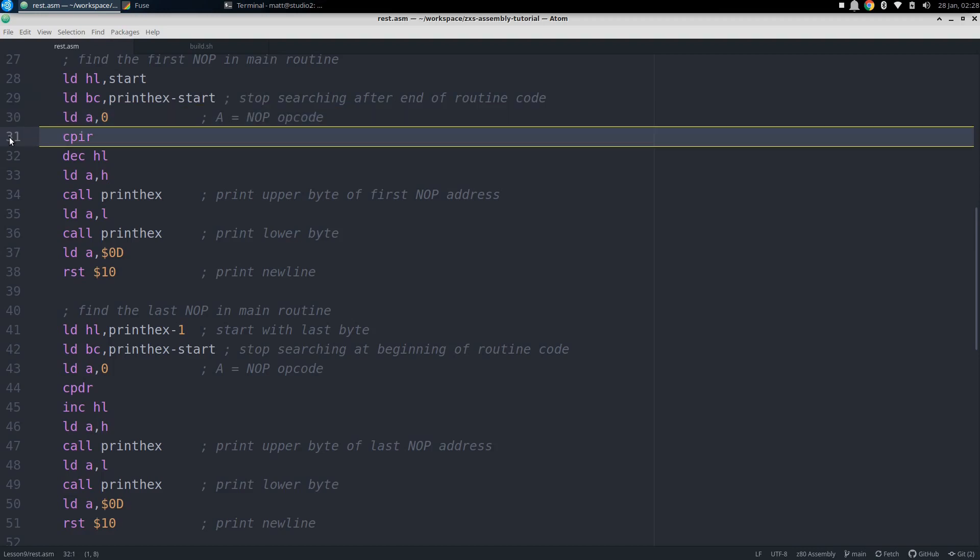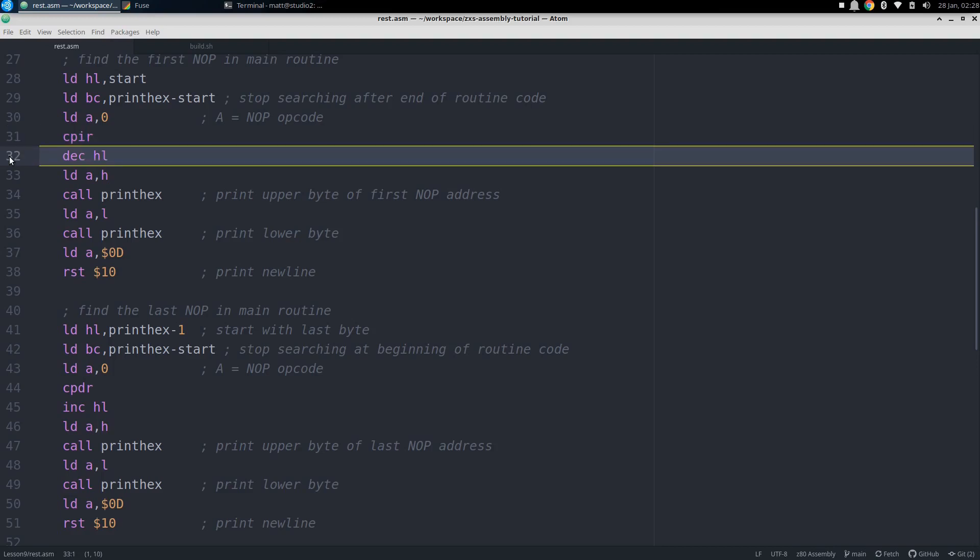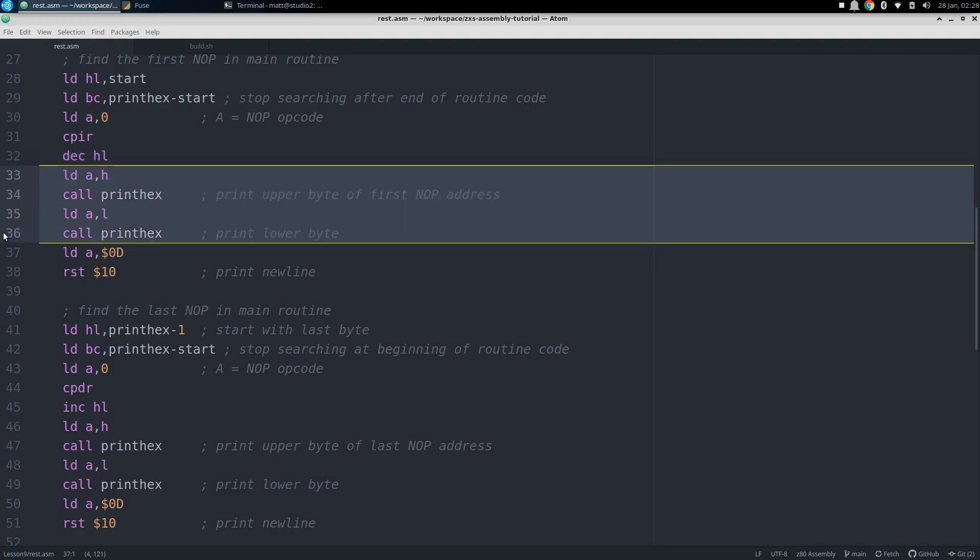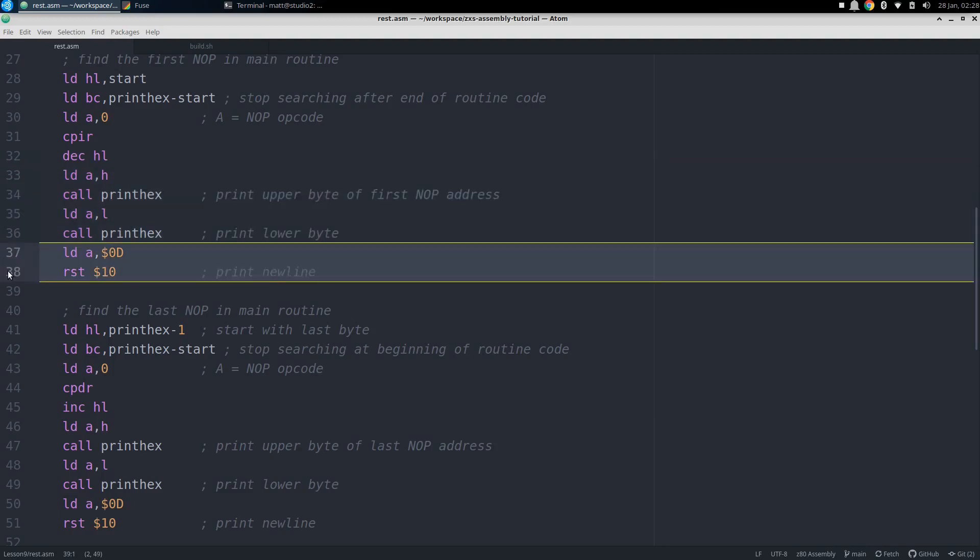After that, HL will be pointing to the instruction after the first no-op, so we decrement it to get the actual address of the no-op. Then we use a couple calls to print hex to print out that hex address on the screen, and then another new line.